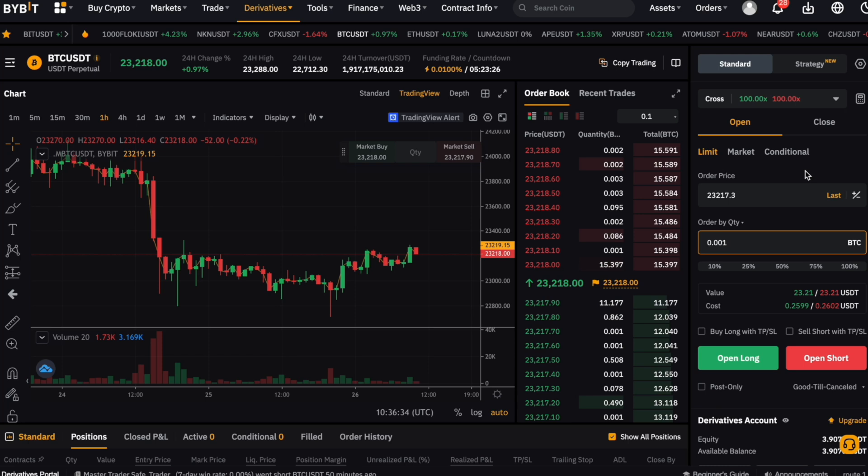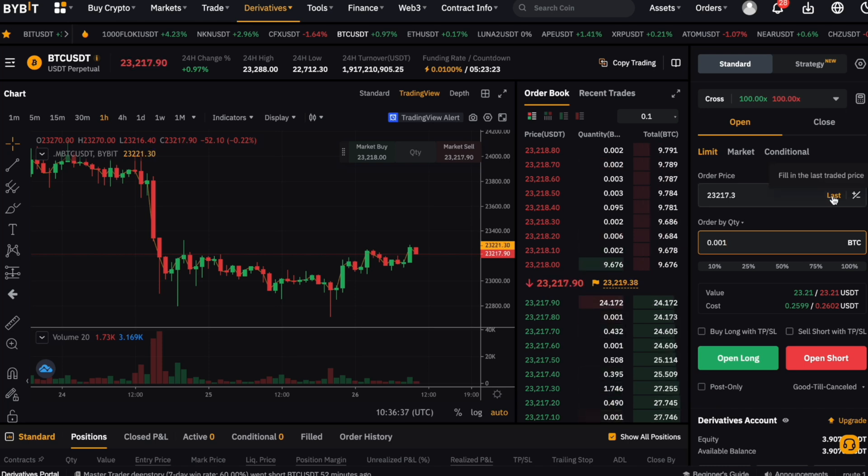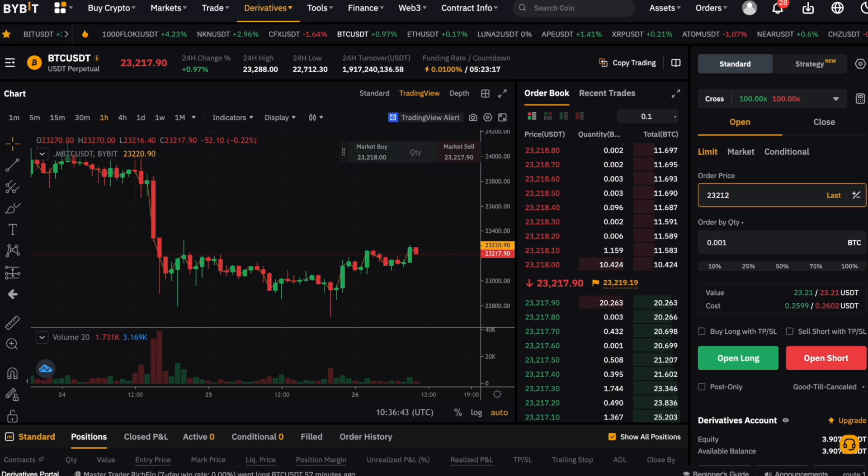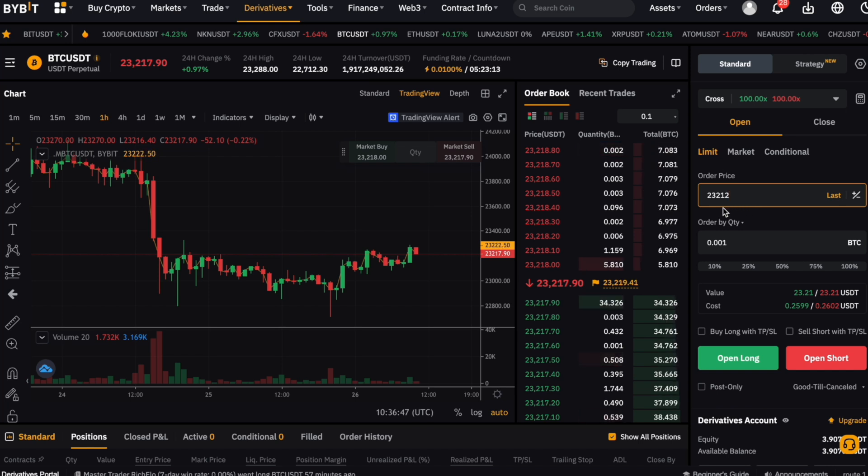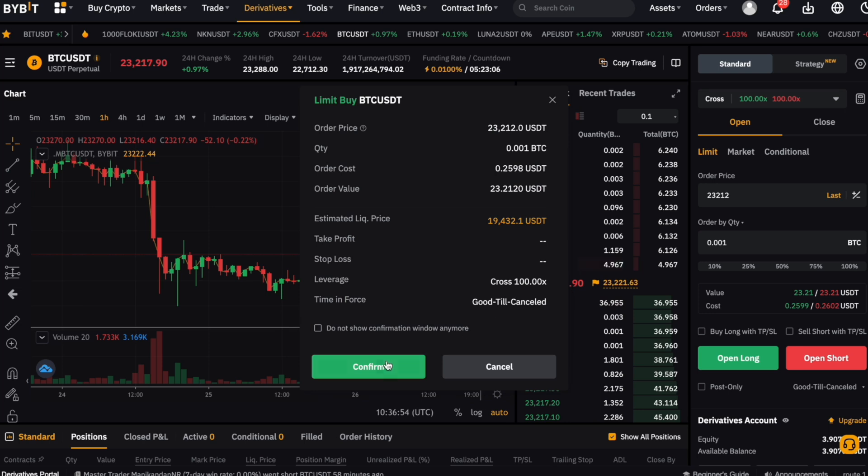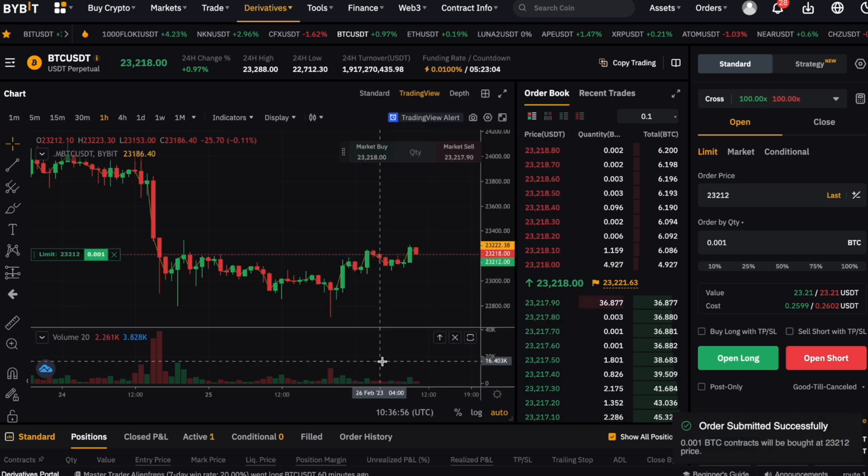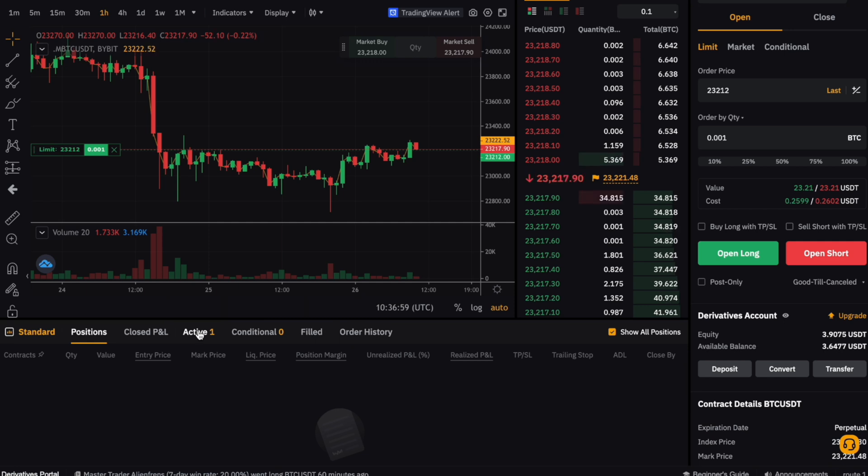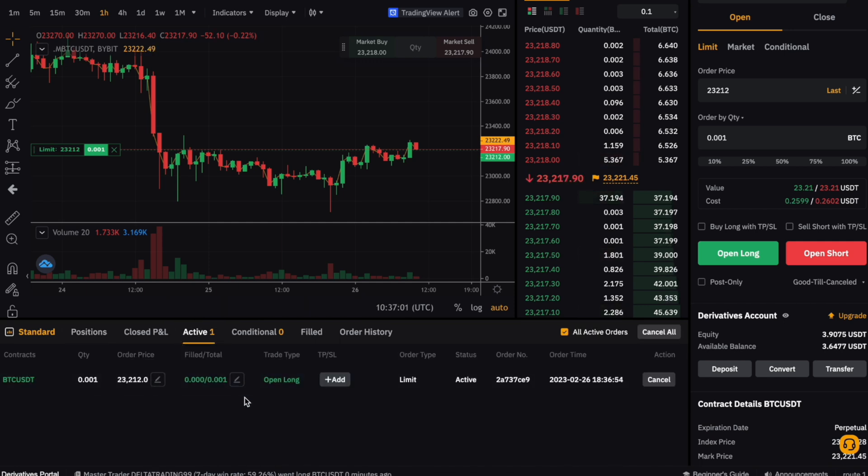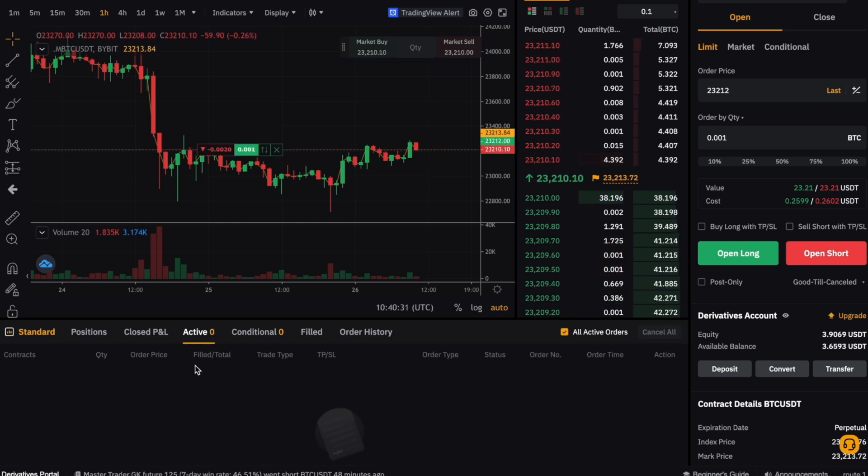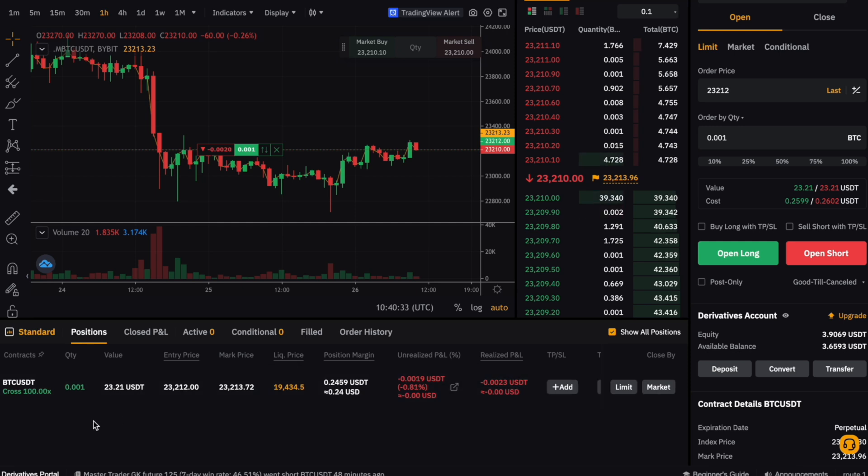Now we have to specify a price we are willing to buy the 0.001 Bitcoin for. For this example, we just set it just below the current market price, so hopefully it will be executed soon. The last step is now to click on open long, confirm, and wait for our trade to be executed. We can see down here that our order is now listed in the active tab at the bottom of the page. If we want, we could adjust or cancel this order here as well. Now our order is executed, and we can see it here under positions.